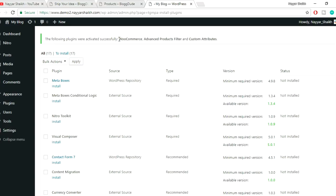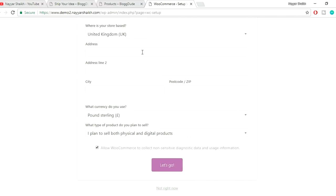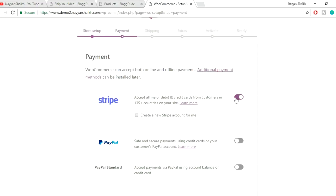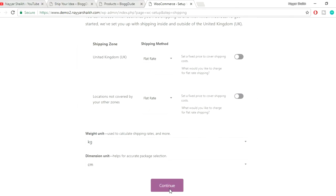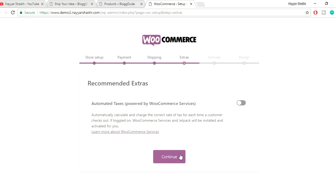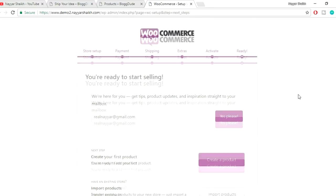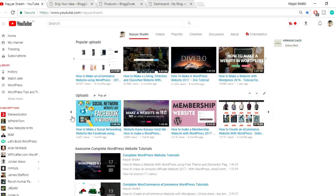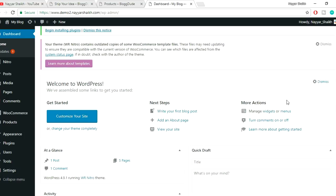All three plugins are now installed and activated. You'll get the WooCommerce setup popup — let's go through it quickly. I'm skipping most of these steps since we've done this many times. If you want to learn more about WooCommerce setup, I have a video on that which I'll link in the description below.